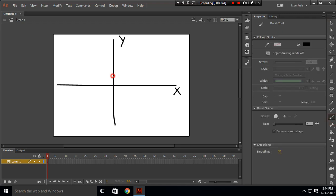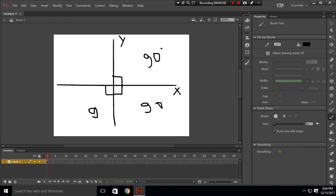These two axes intersect each other creating an angle of 90 degrees. The angle from here to here is 90 degrees, and similarly each quadrant is another 90 degrees. You can also think of it as an object needing to rotate 90 degrees to move from one axis to the next.